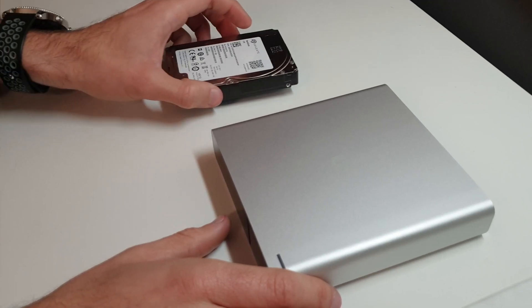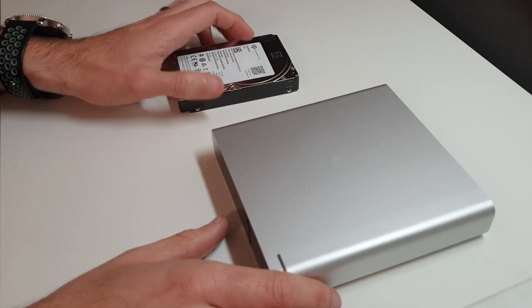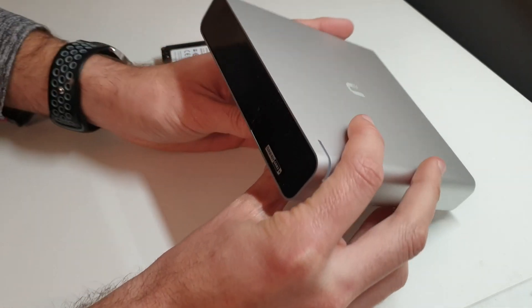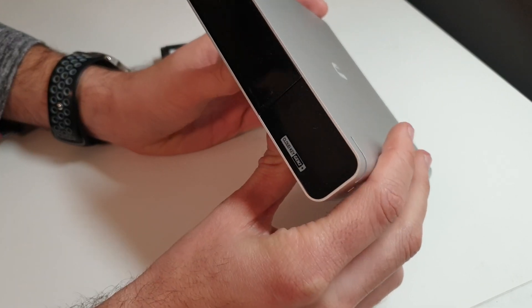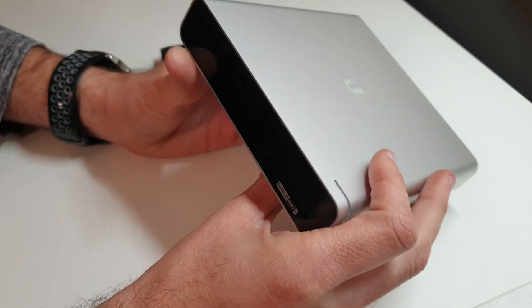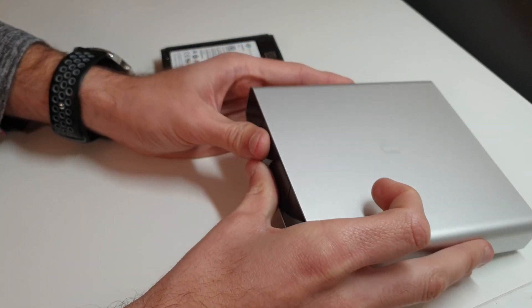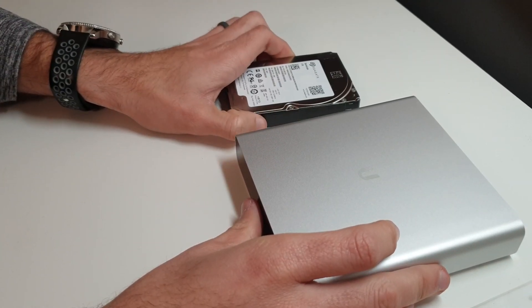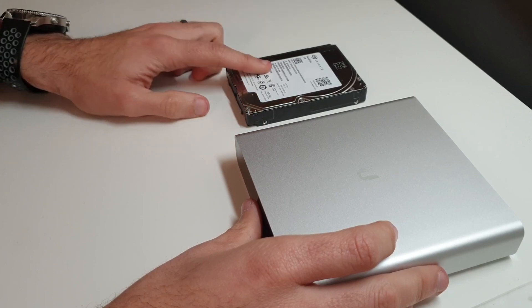Hey this is Morgan with DoEvenTech. Today we're going to be talking about the Ubiquiti CloudKey Gen2 Plus and how to upgrade the hard drive inside of it.